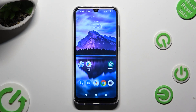Hi! In front of me is Motorola Moto A6i, and today I would like to show you how you can switch on or off the location on this Motorola.